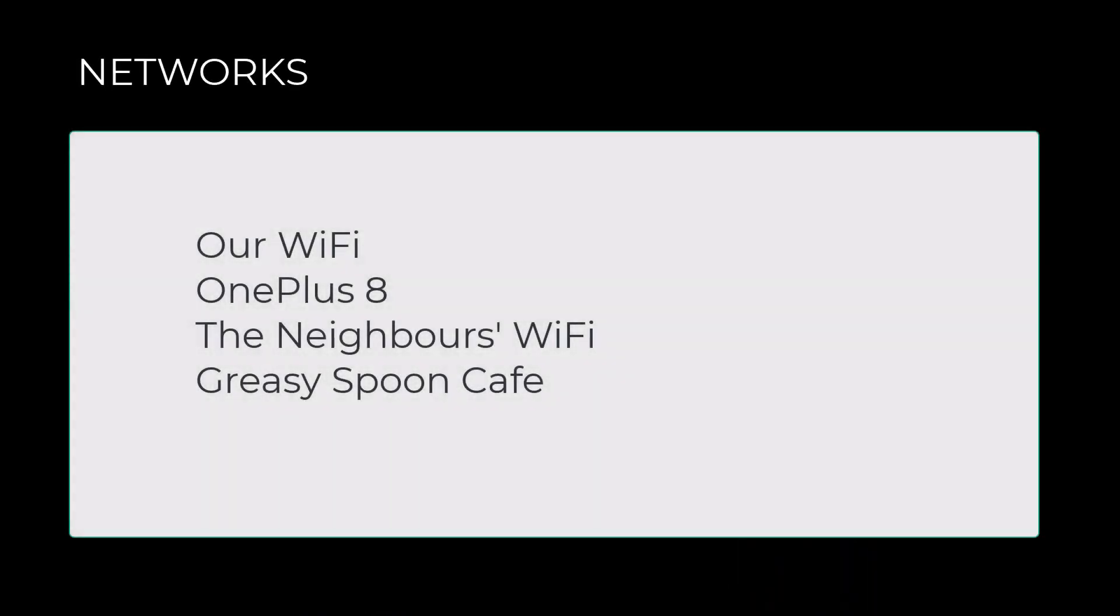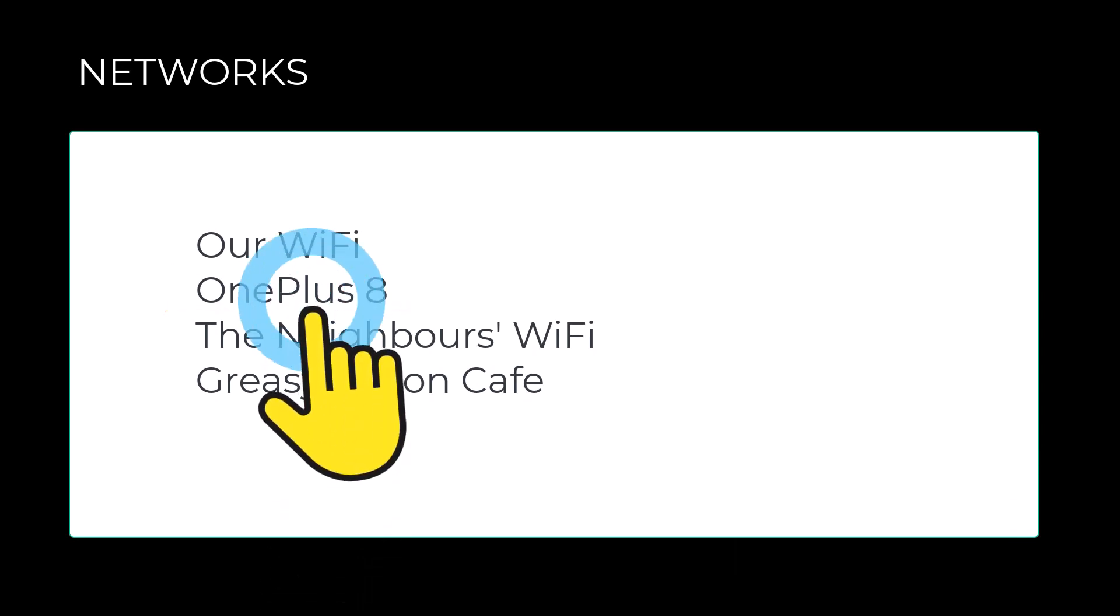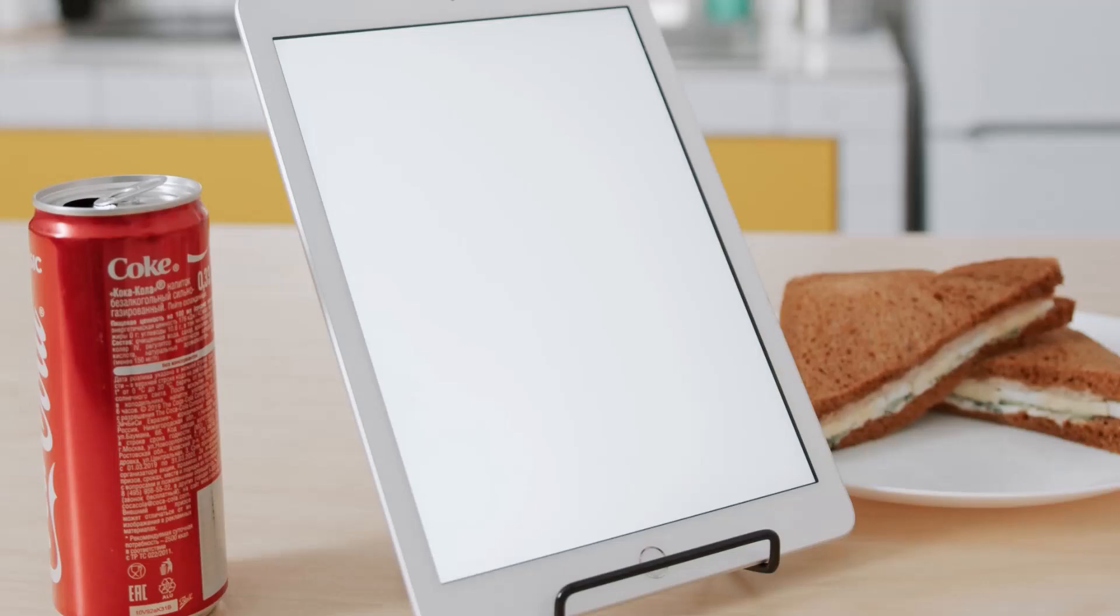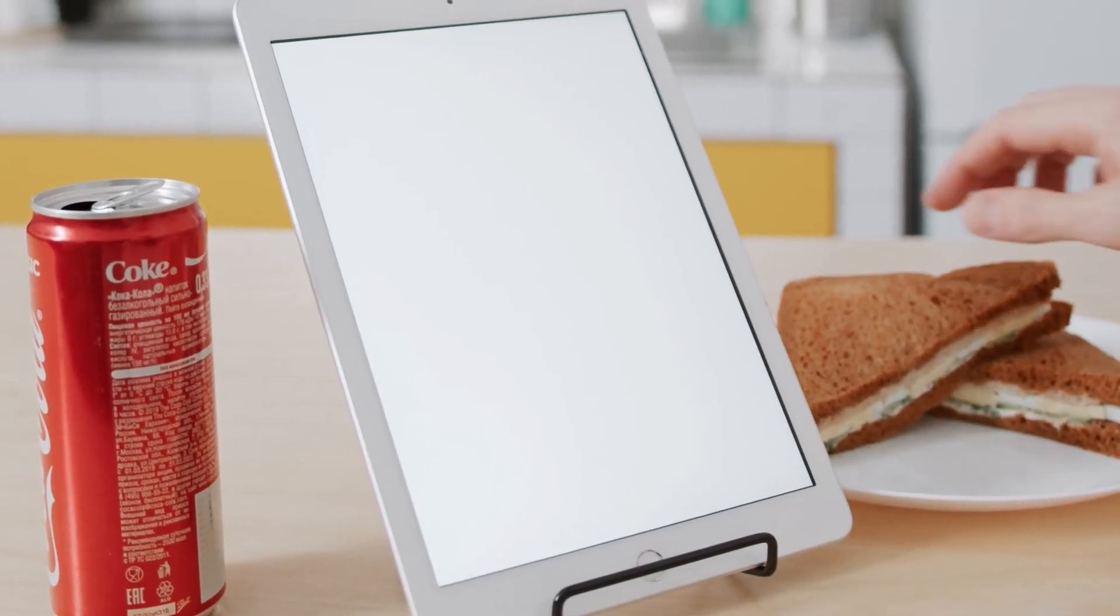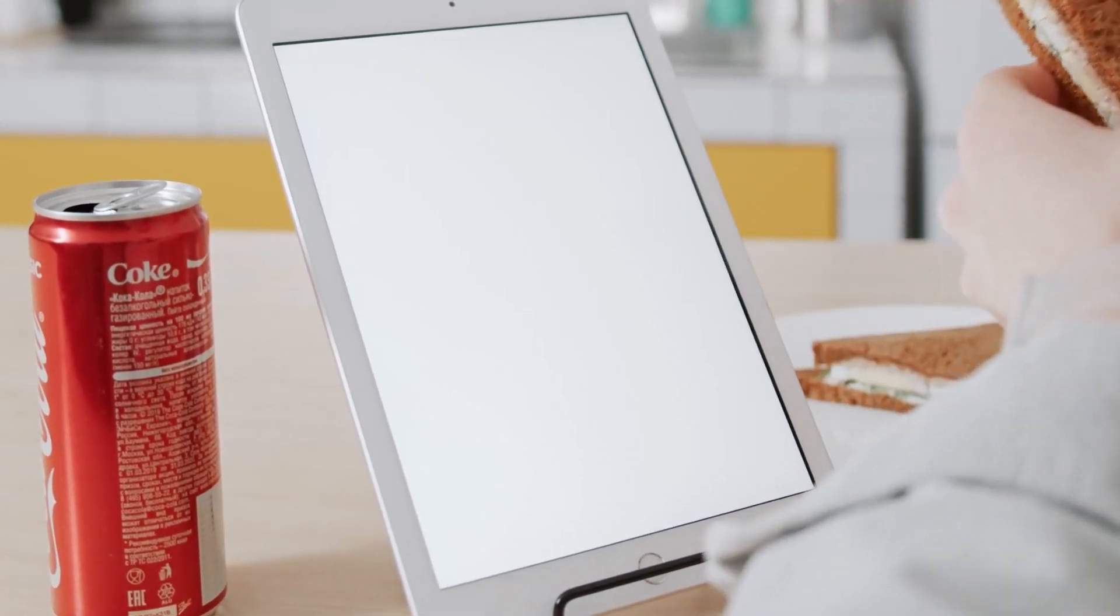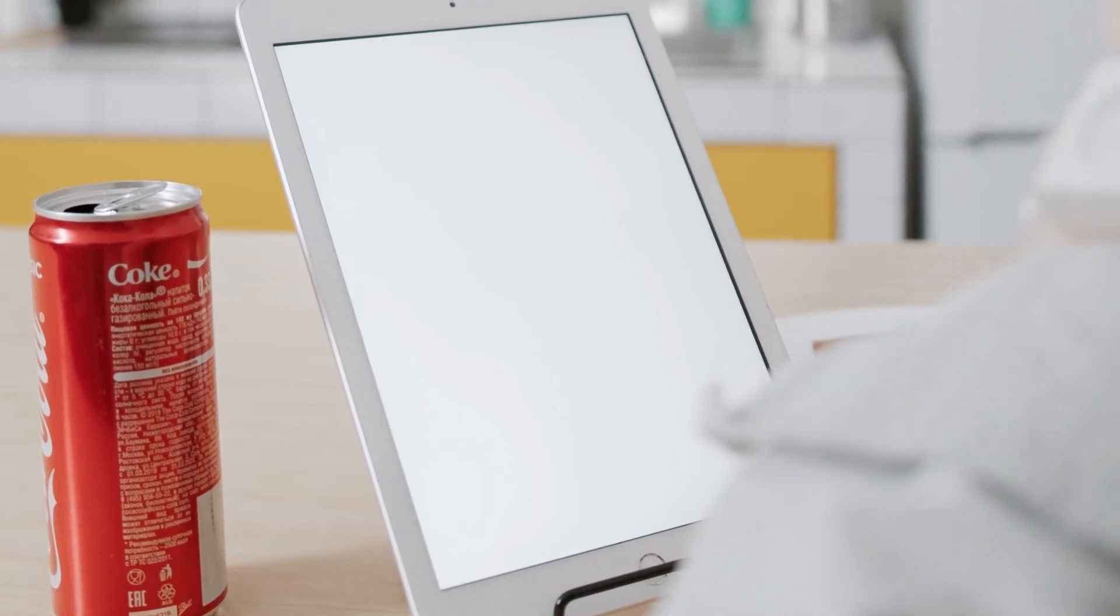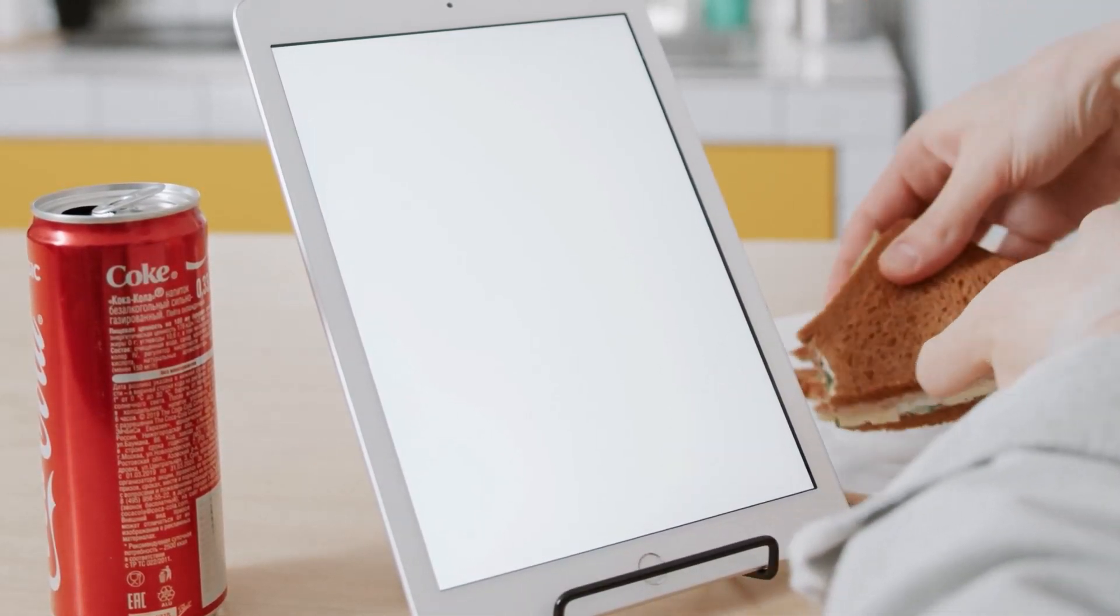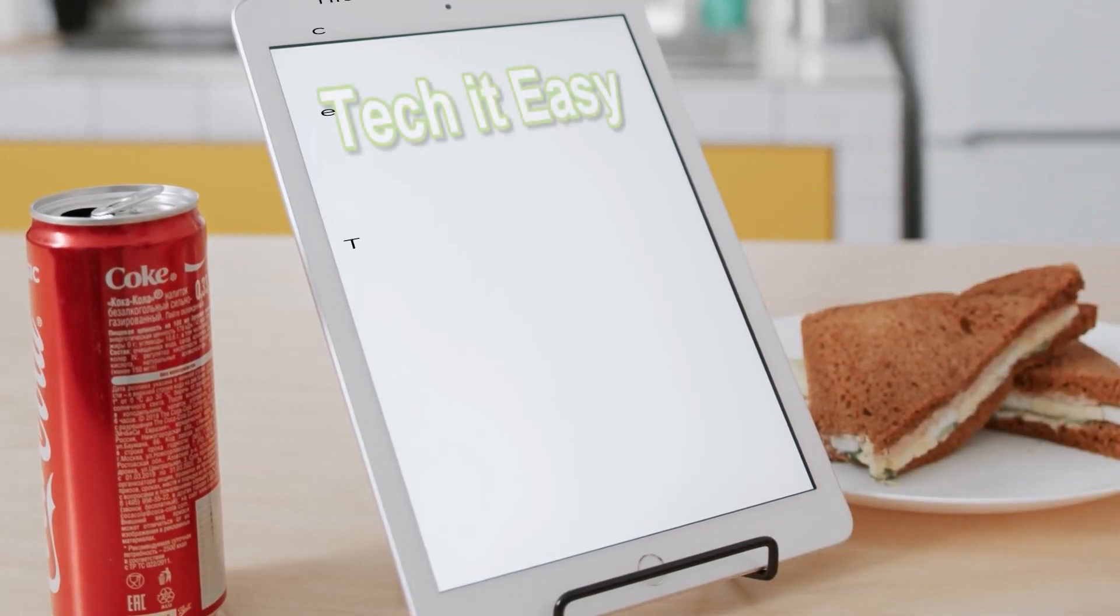Here we can see the name of our phone, so select that. Next, enter the password that we made a note of earlier, and then we can use our device with the Wi-Fi. So grab a sandwich and take it easy.